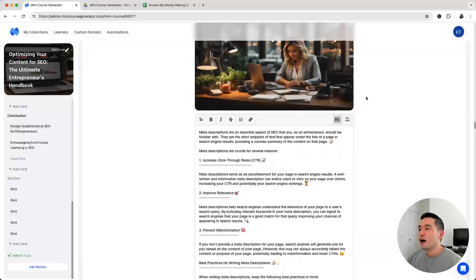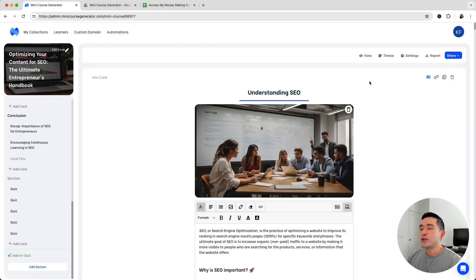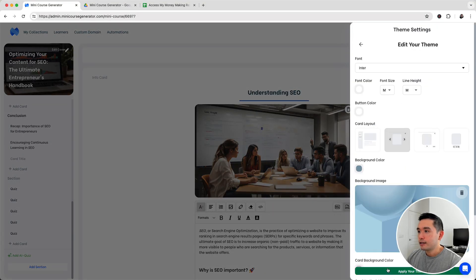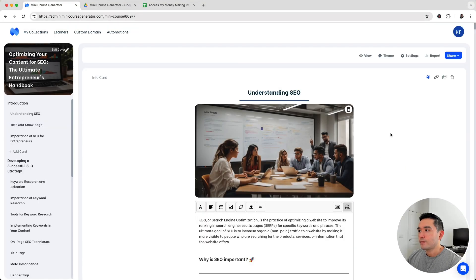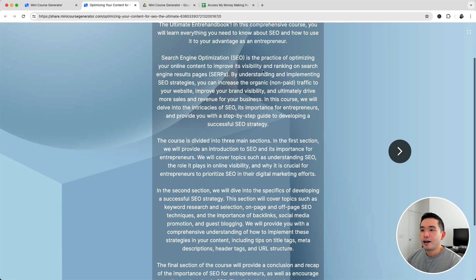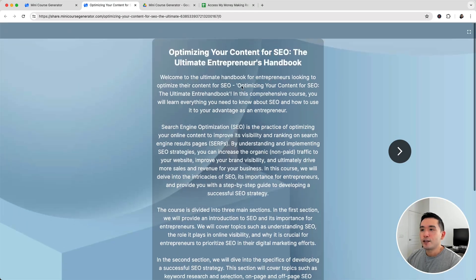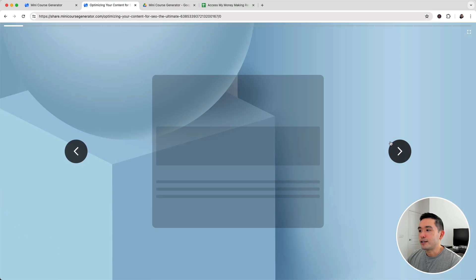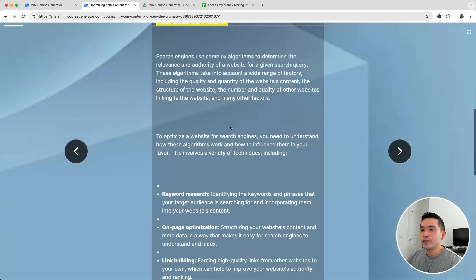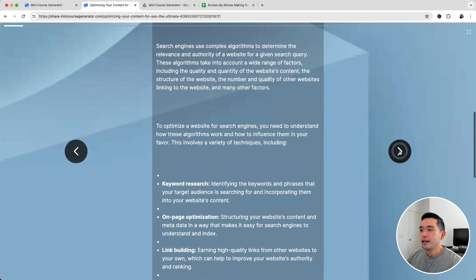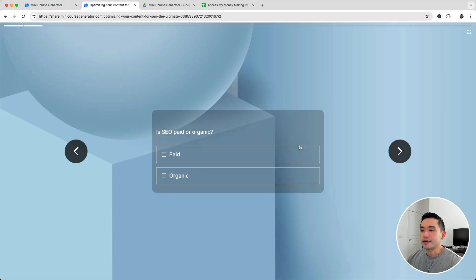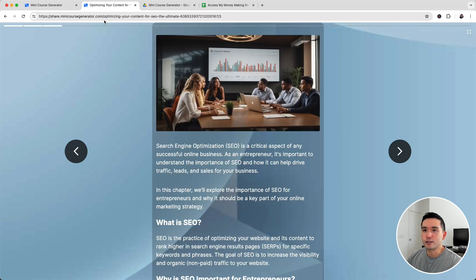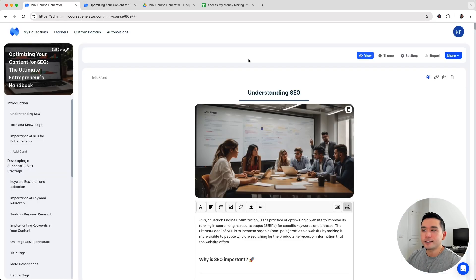Let me scroll all the way back up. You can change the theme as well. Let's click on this one, click on apply, and then click on view. So this is the course and you can click on next to go to the next card and then next again. This is a question. It's correct. Awesome. And then you go to the next lesson. Really nice.